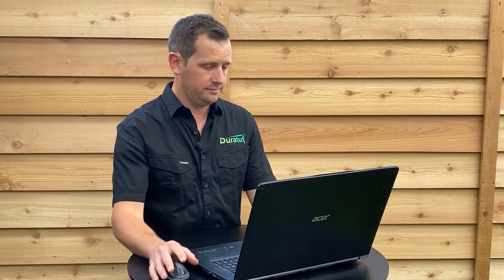G'day, Kevin here from Durotuff. In this short video I'm going to show you in 4 easy steps how you can design your dream shed using our 3D Shed Builder tool. So let's crack into it.